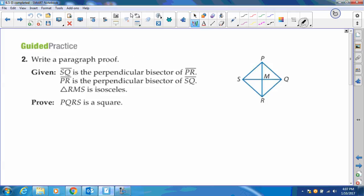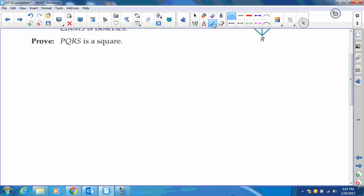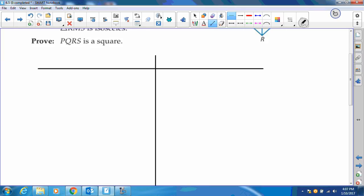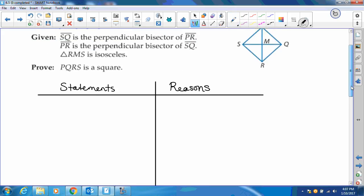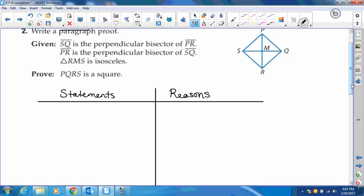Now we're going to do a proof, and it says paragraph proof. I'm going to actually do a two-column proof for this. So let's set up our two columns, our statements and our reasons, and then let's label our picture accordingly. So our given is segment SQ is the perpendicular bisector of PR.